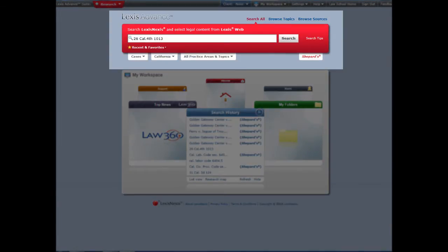In Lexis Advance, the first thing you're going to do is type your citation in the search box at the top, then click on the Shepard's link below.